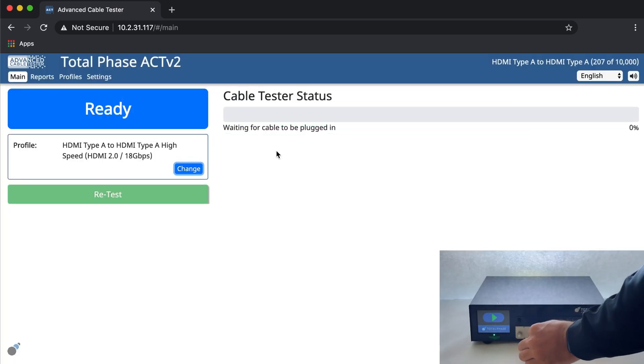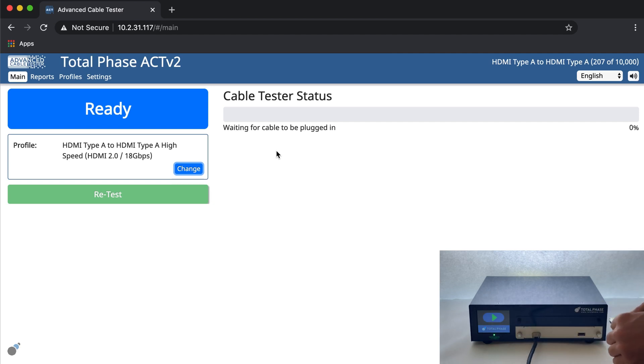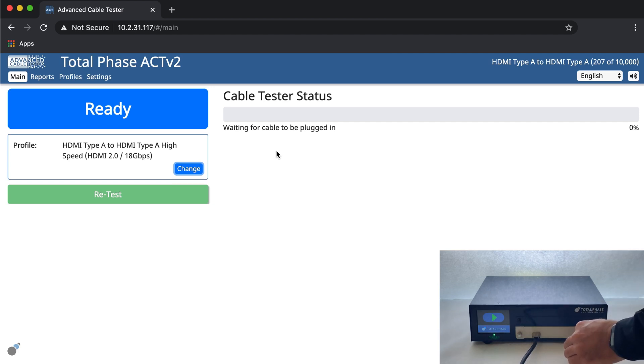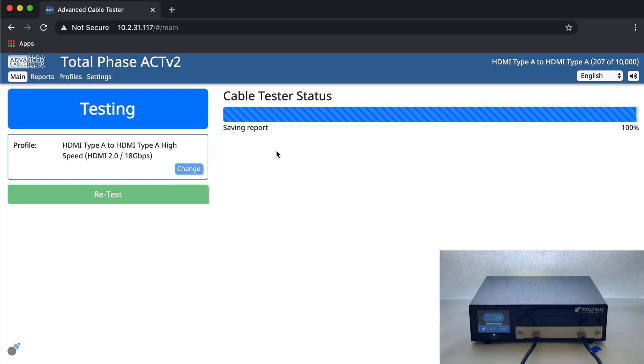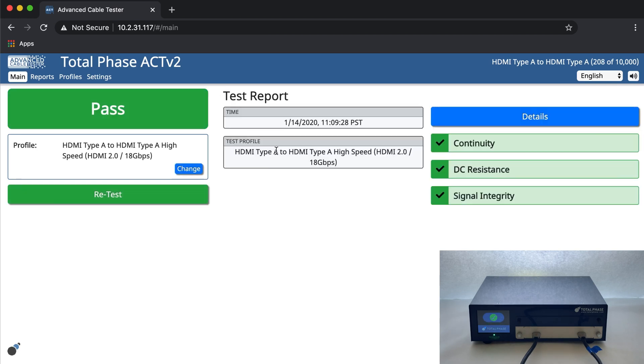Now, let's insert the cable. In under 10 seconds, the Advanced Cable Tester V2 will test the HDMI to HDMI cable for pin continuity, DC resistance, and signal integrity.